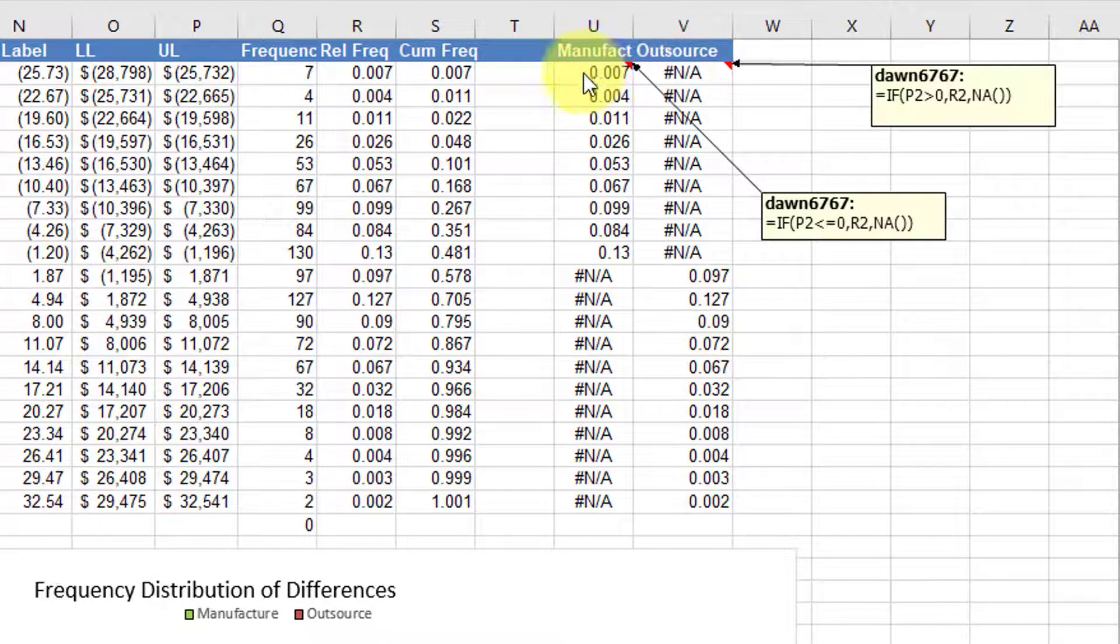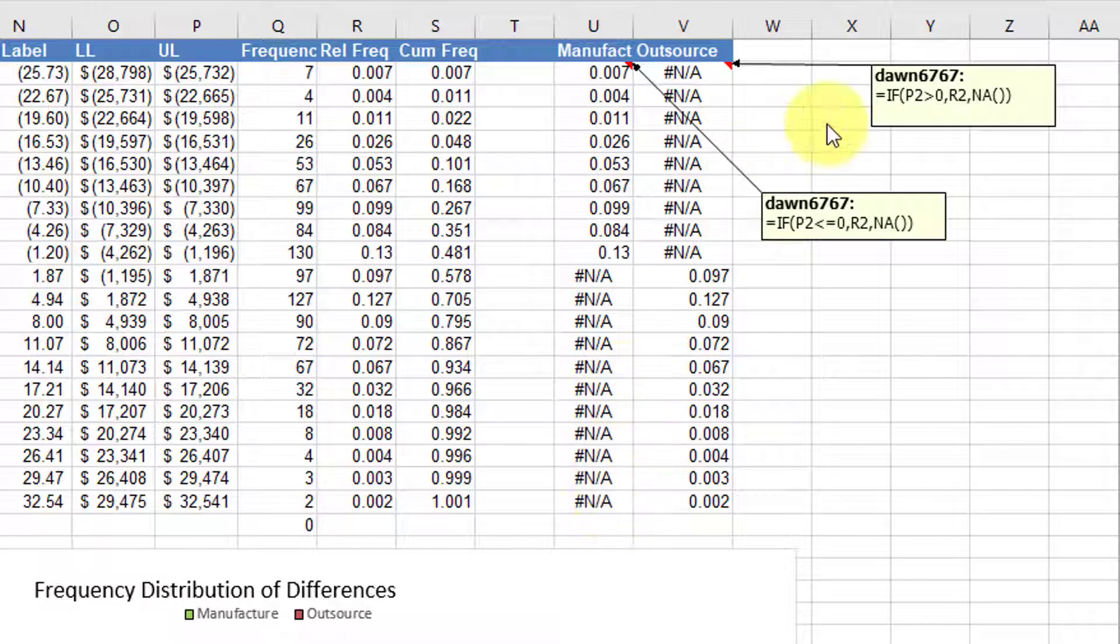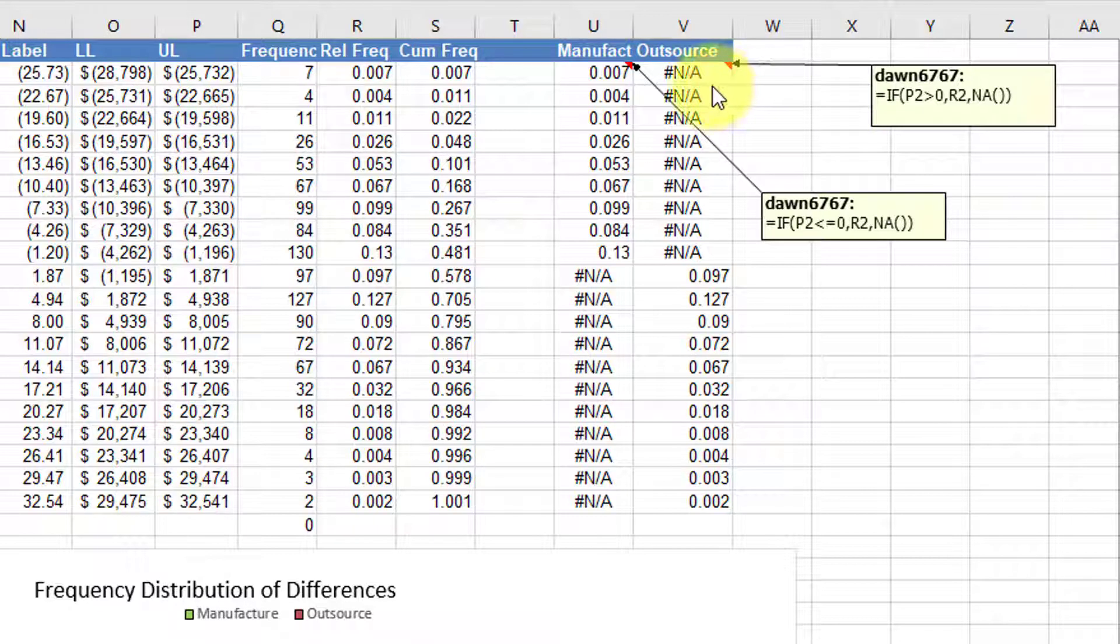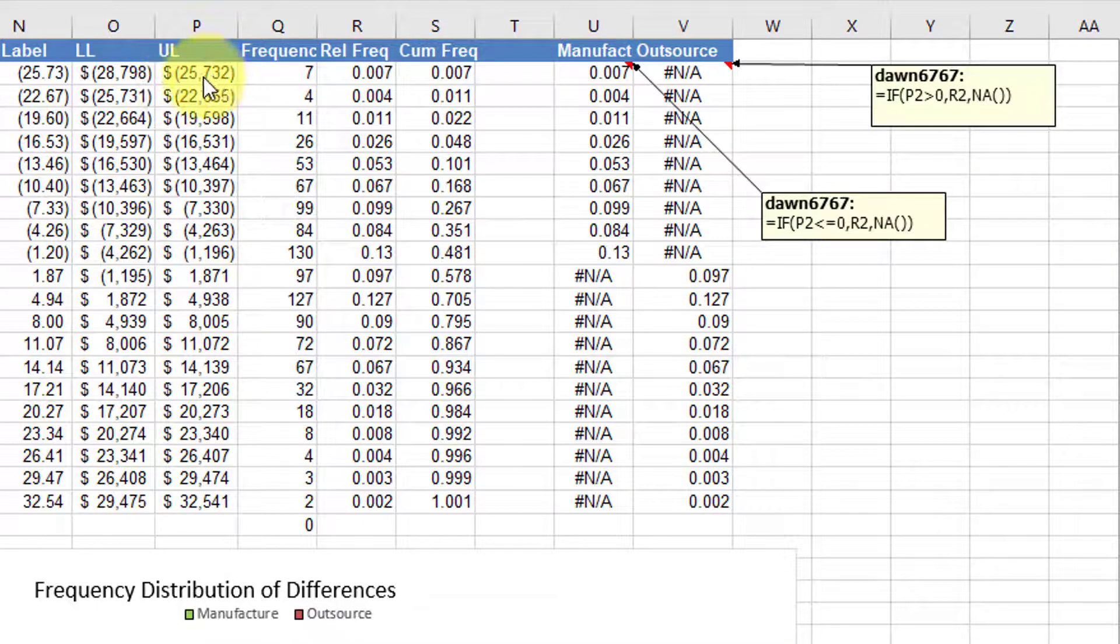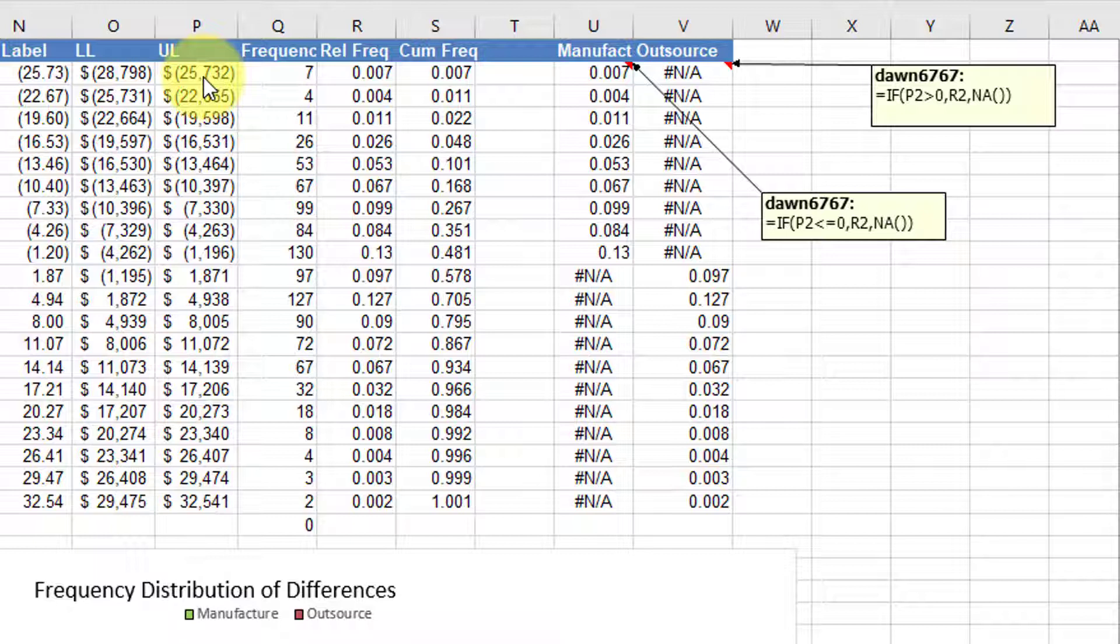In the second column, I want the flip side. If P2 is positive, the upper limit on the bin is positive, then again, I want to show the relative frequency.